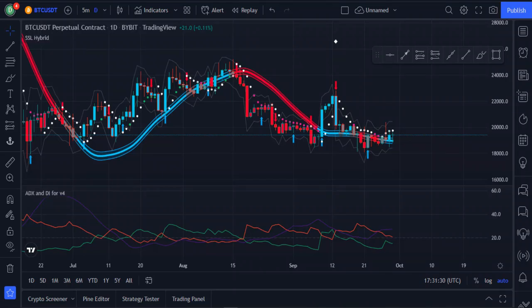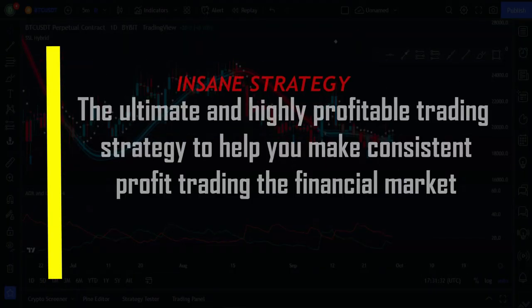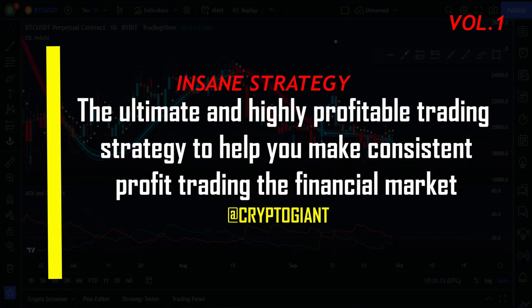Hey guys, welcome back to another video. In this video, I am going to show you one of the highly profitable trading strategies that I have been using for quite a long time now, and it has a high win rate, so be sure to stick around till the end of the video to better understand this strategy.